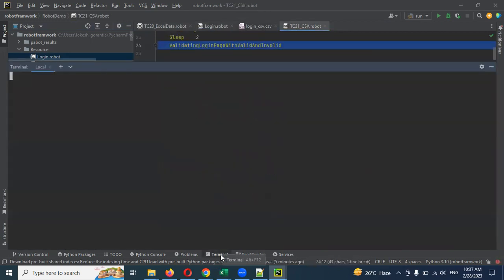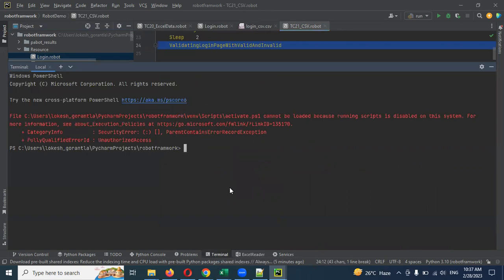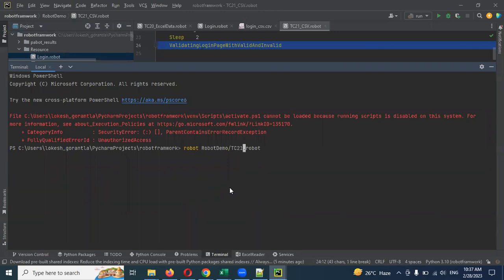Let's type the test case name: tc21_csv. Type enter.